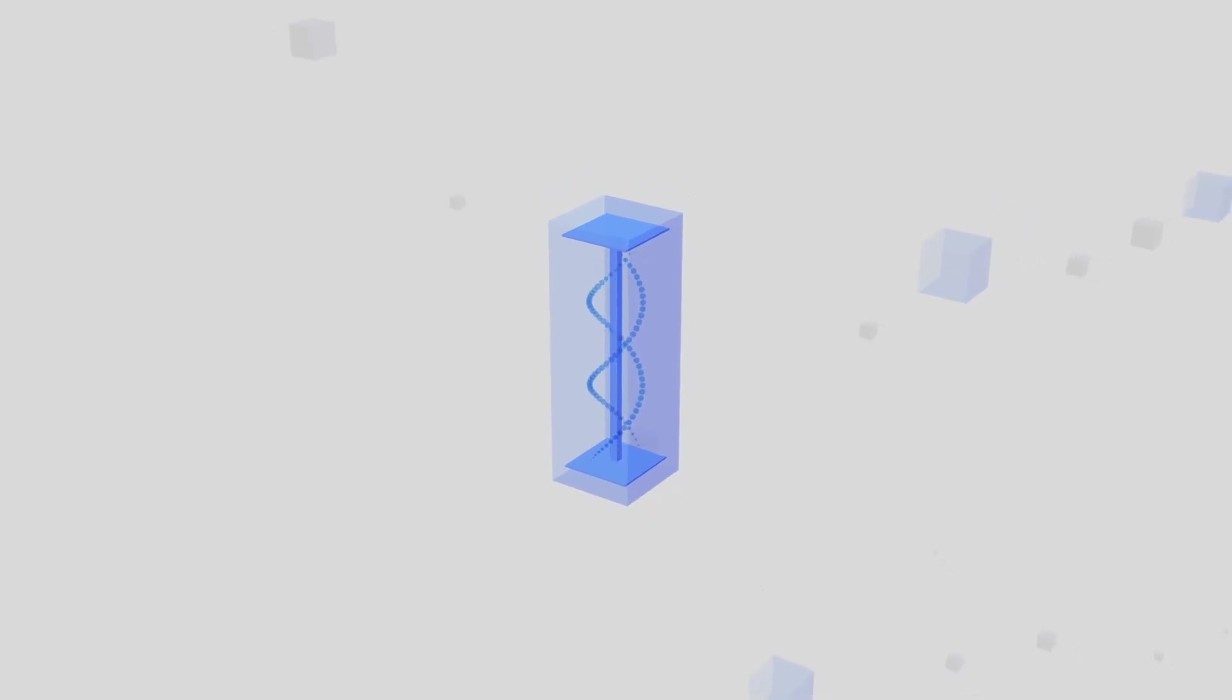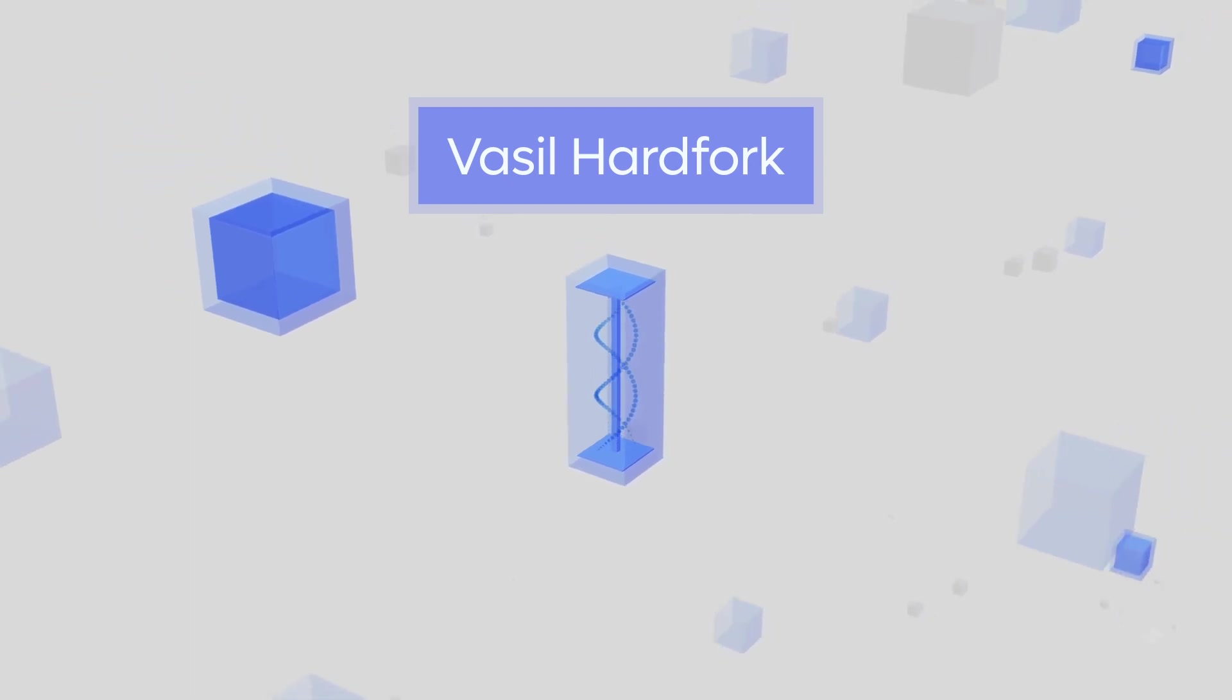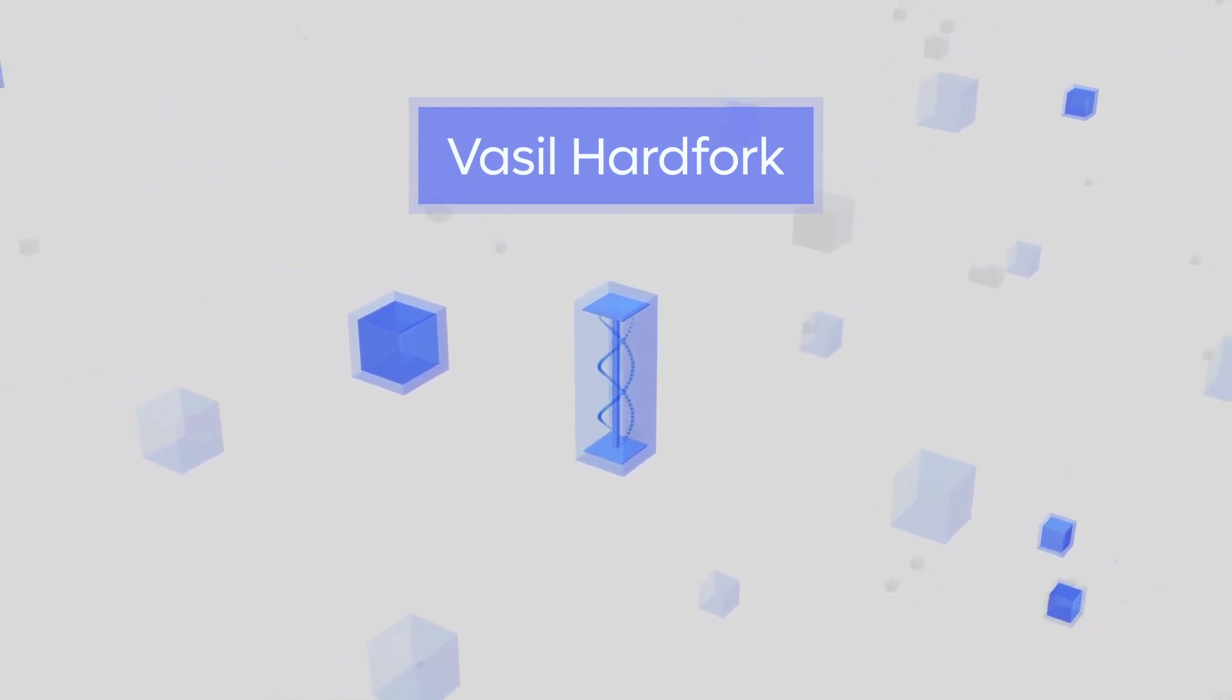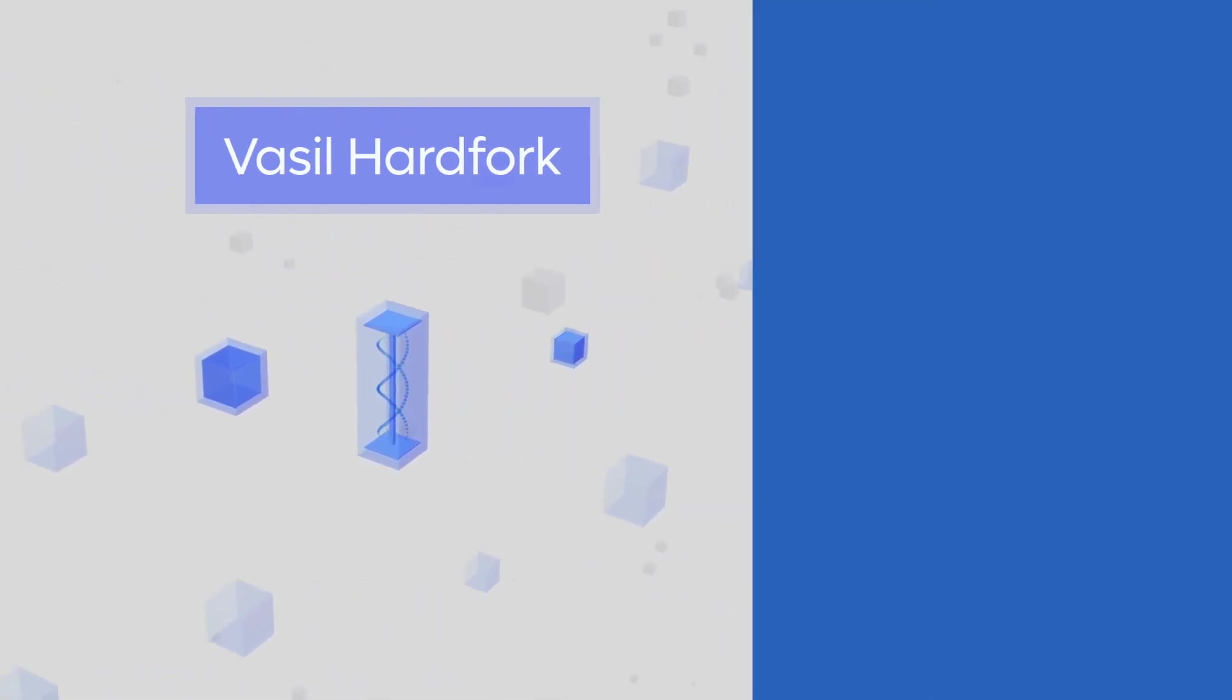The D, or decentralization, parameter was removed with the Vasil hard fork combinator event, which makes the network irreversibly decentralized.